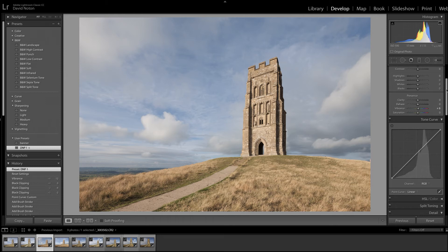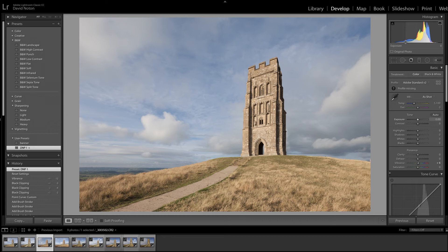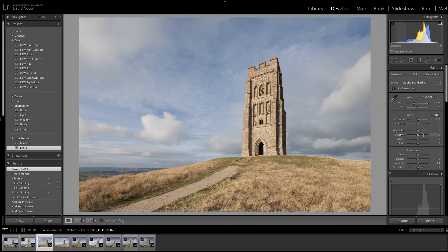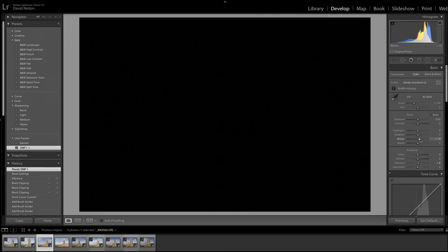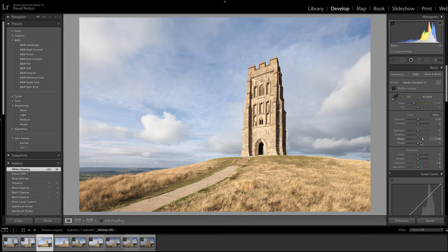So first thing I do as always is look at my black and white points. So looking up at the histogram here you can see I think I did a pretty good job of exposing that image there. There's a good spread of information there. I'm not clipping anything. So if I just hold down the Alt key on my keyboard I move the white slider to the right here. I can adjust the white point in the picture to basically make sure that the brightest point is a pure white. It's made the picture look way too bright of course.